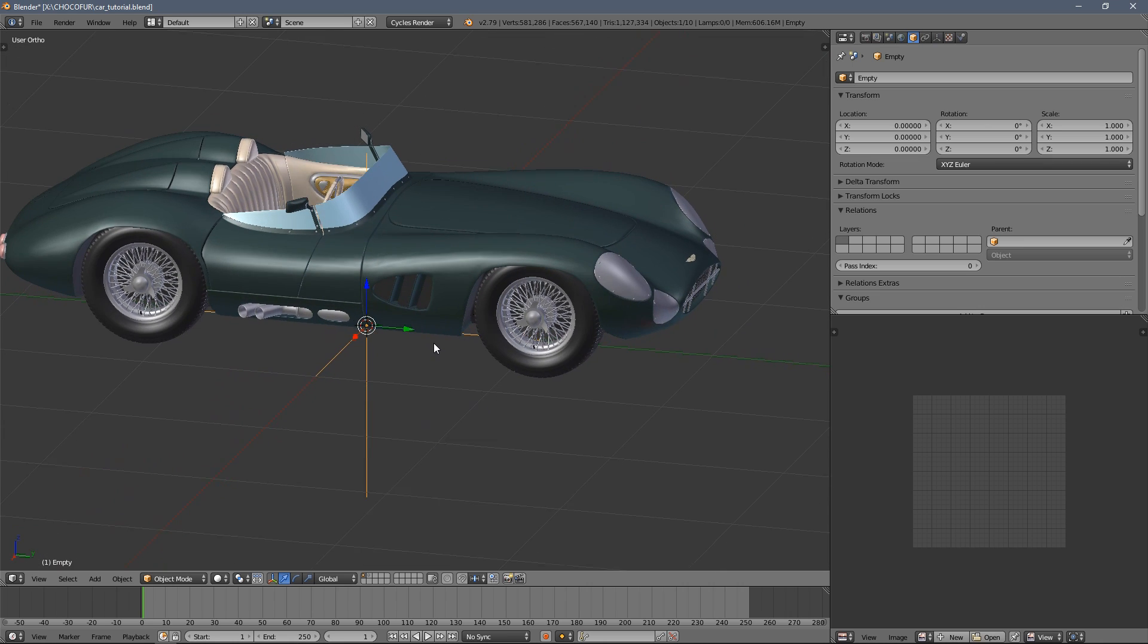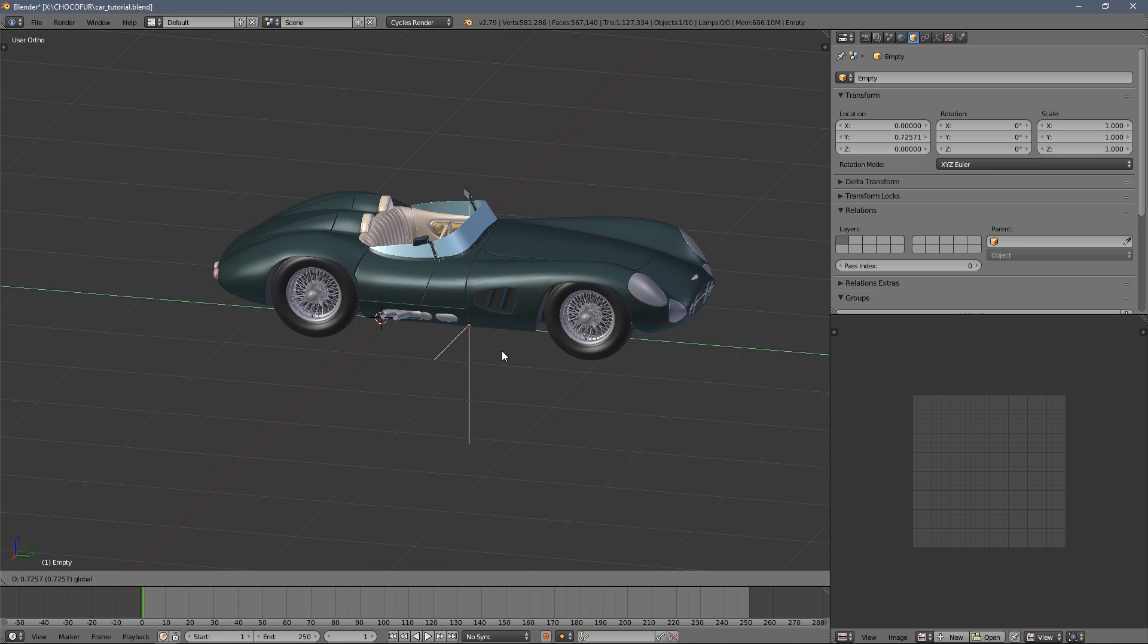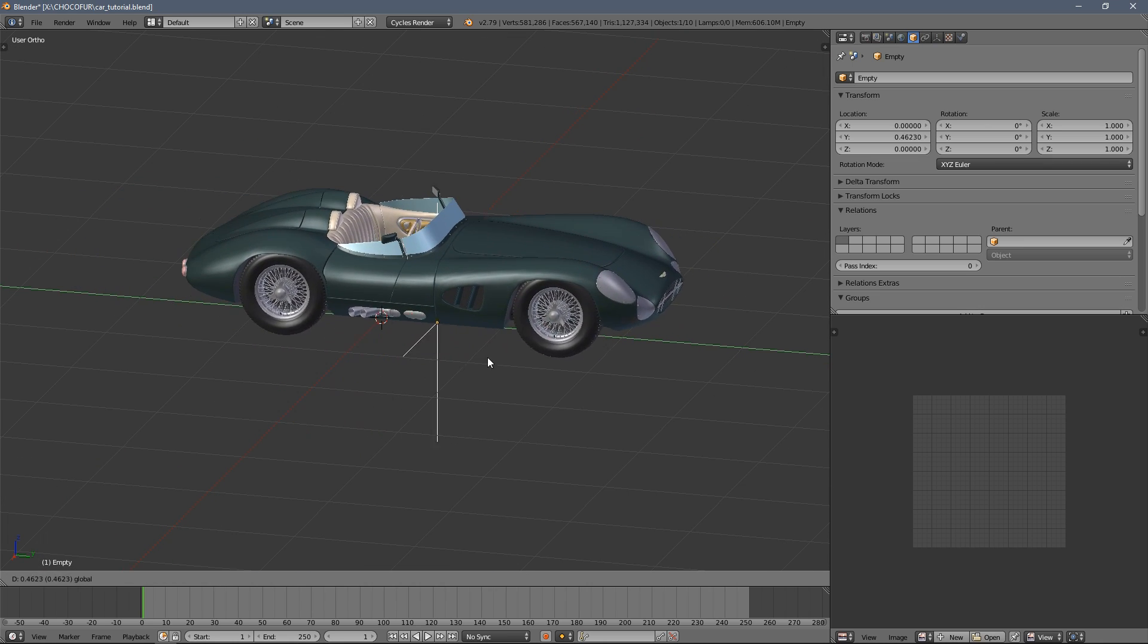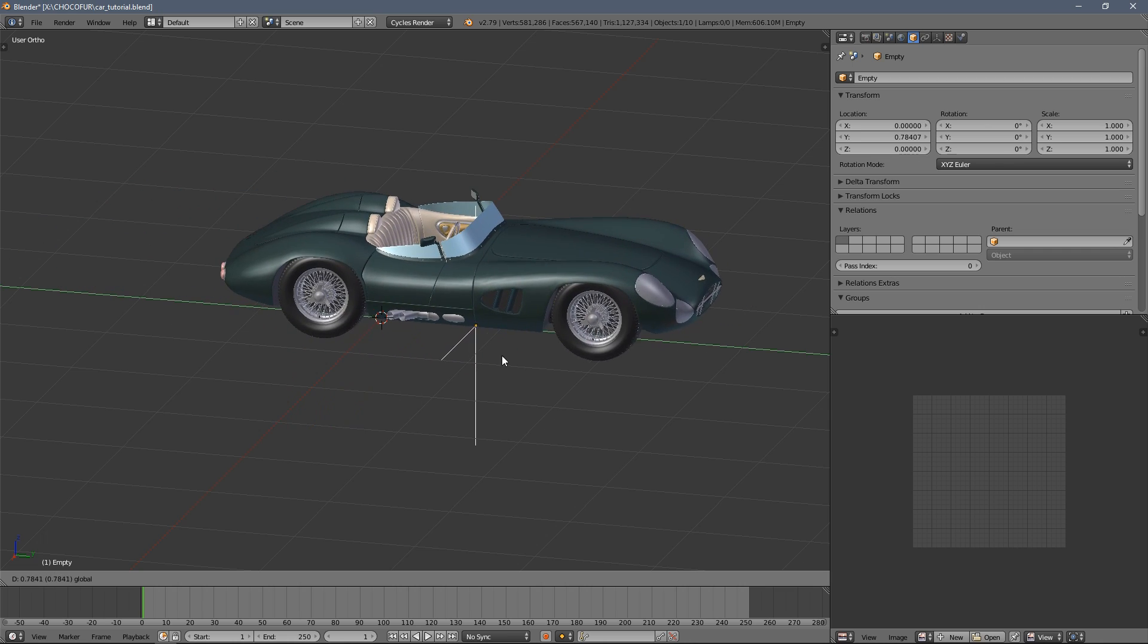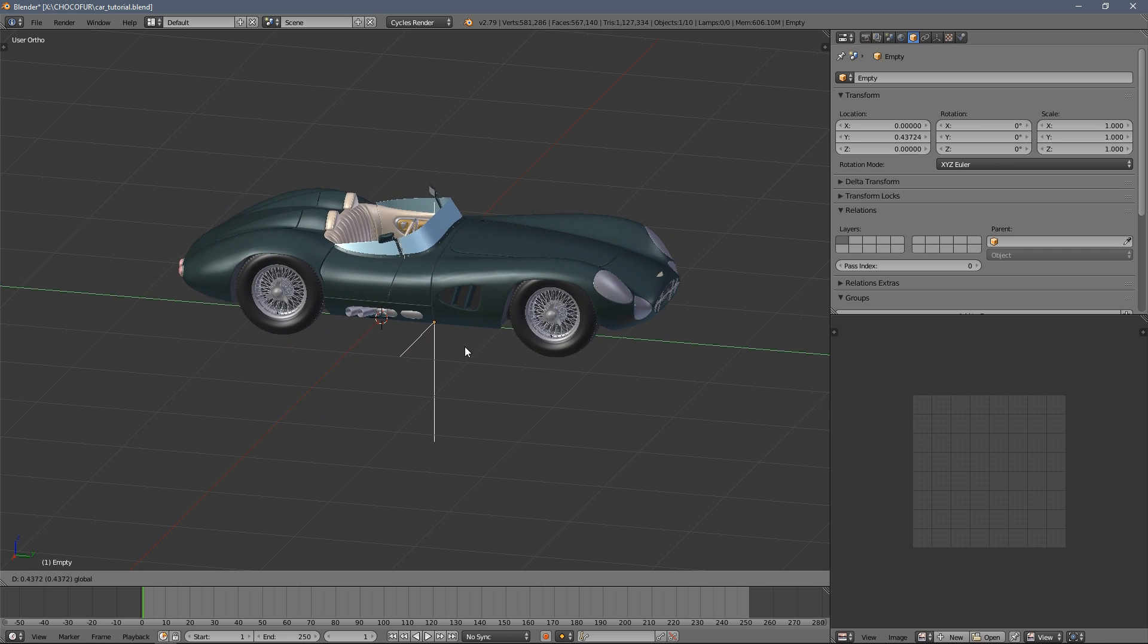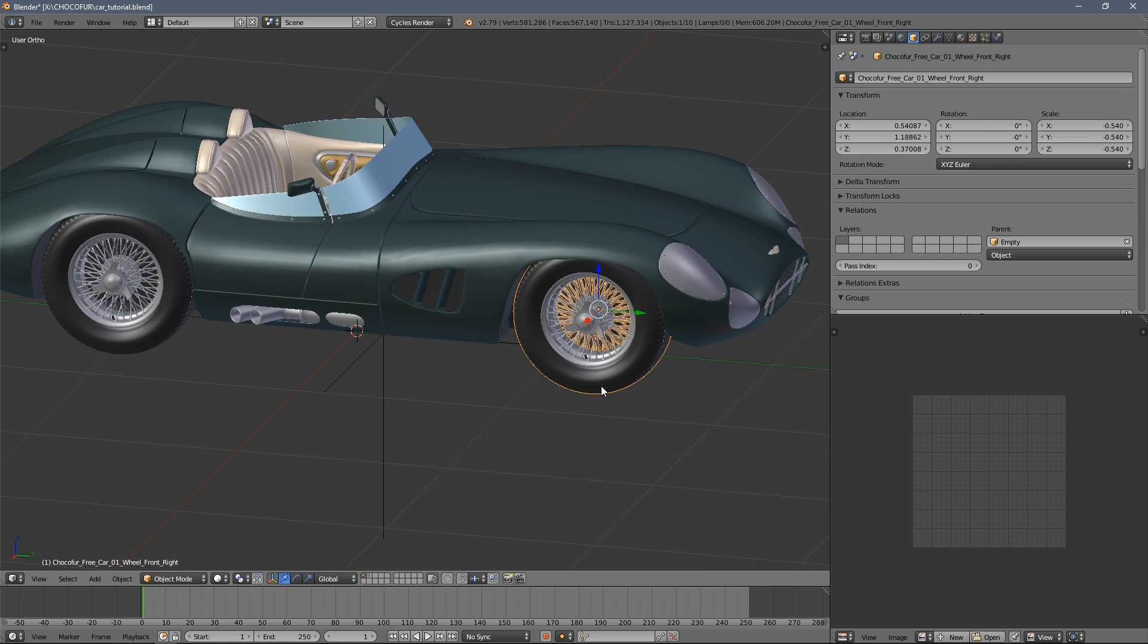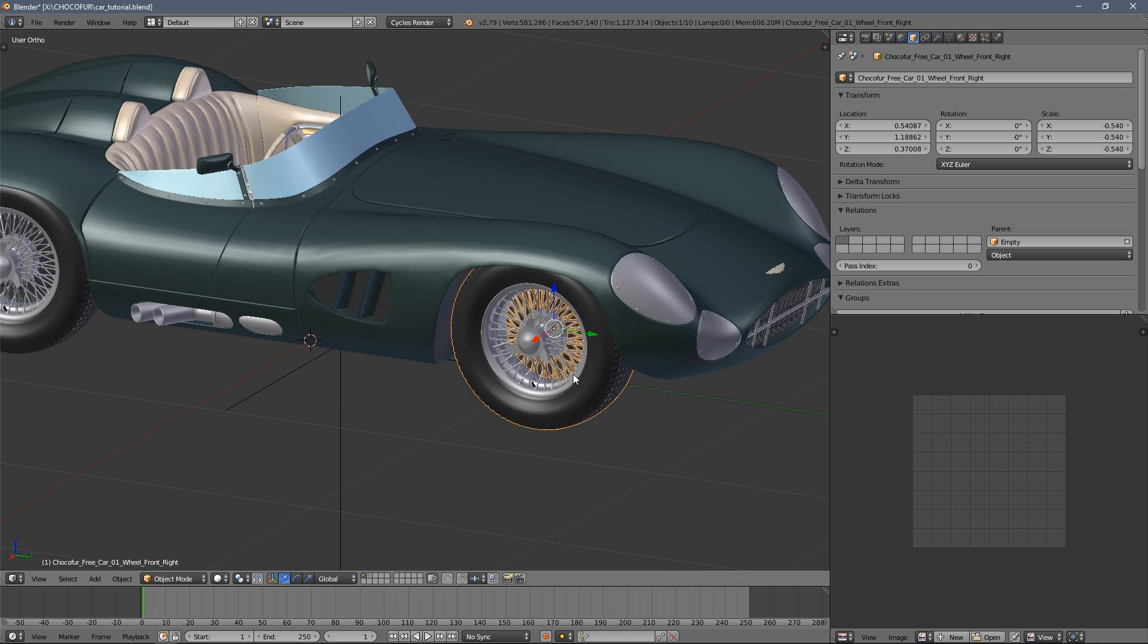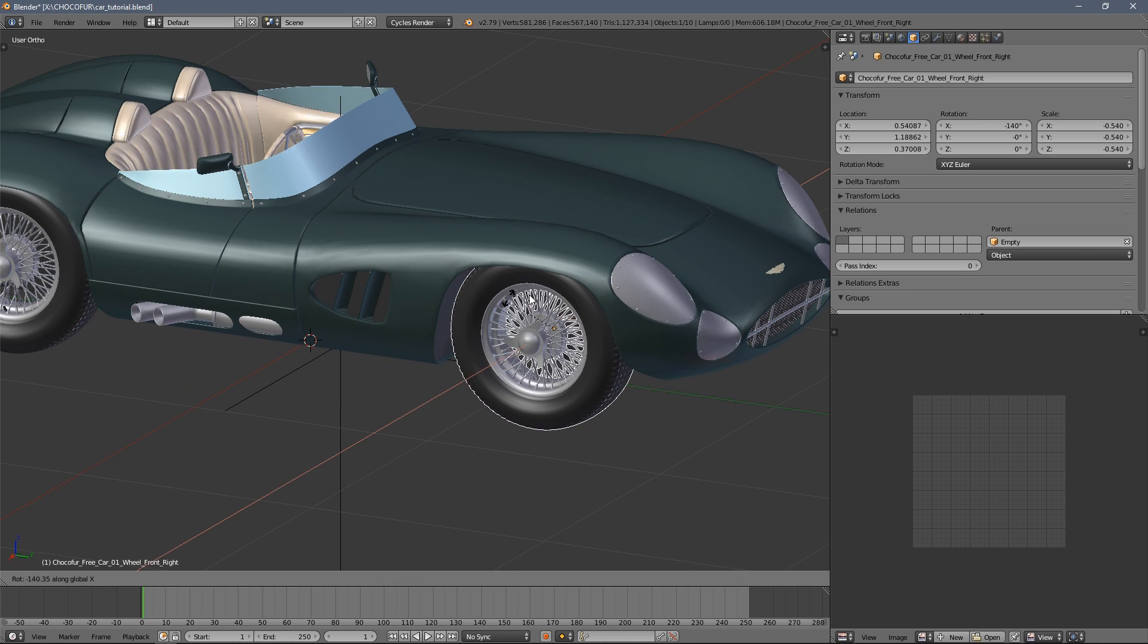In general, what we want to do is telling Blender to somehow convert the motion in the Y axis on the empty object into the rotation in the X axis on the four wheels.